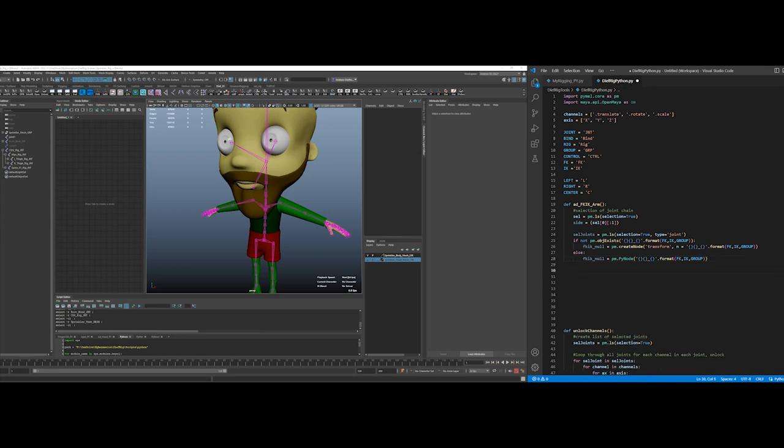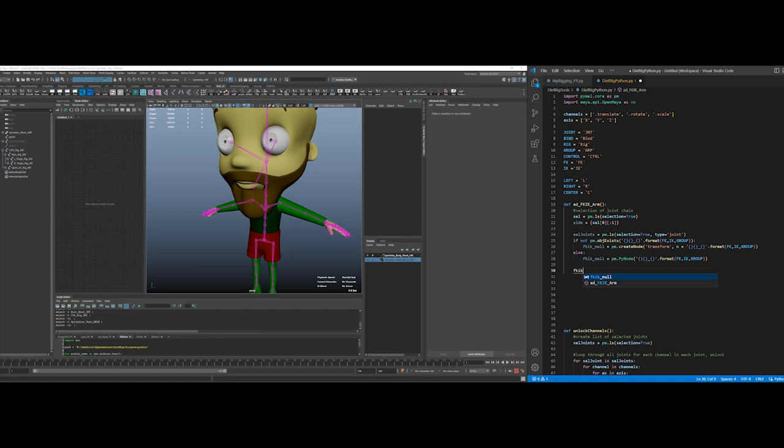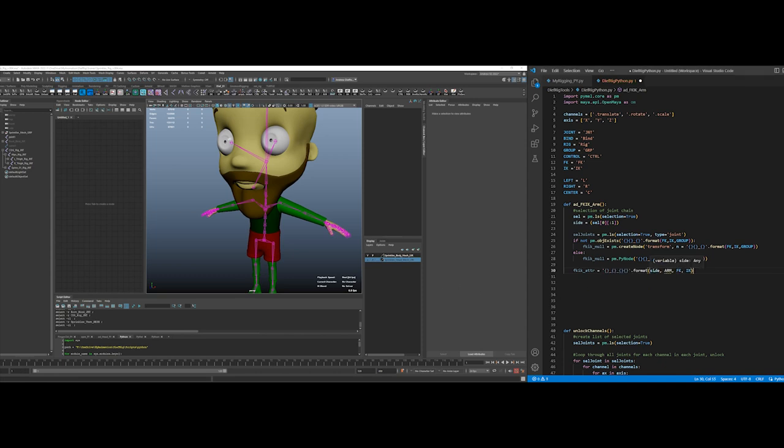Then what I want to do is create a variable, FKIK attributes, attributes will equal... So I want to create, add some attributes and I want to call them depending on their side, right? So...